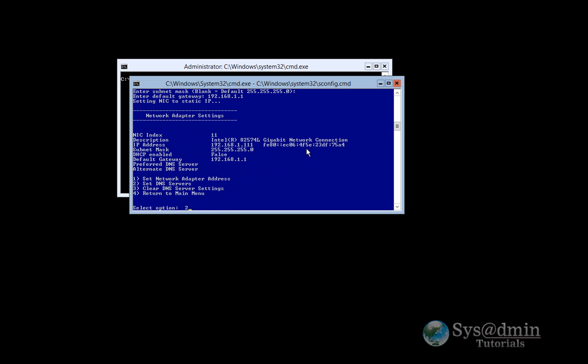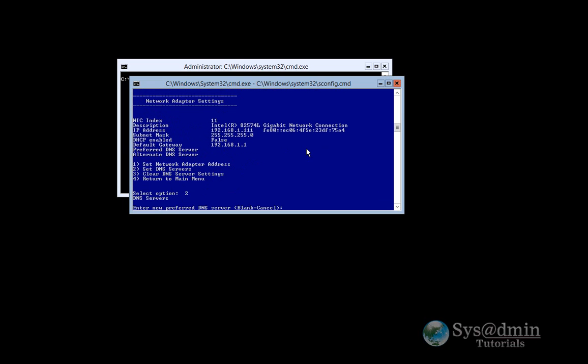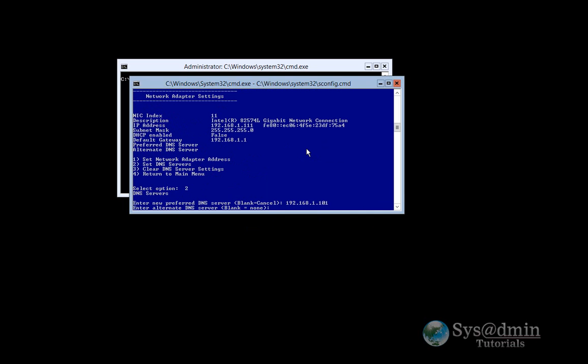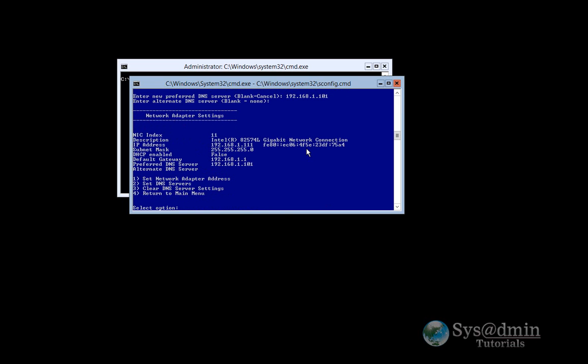I'll set a DNS server 192.168.1.101. This will be my Active Directory DNS server. I don't have an alternate DNS server so I'll leave that blank. I'll just press enter here and we'll return to the main menu by pressing option 4.